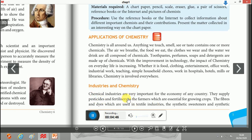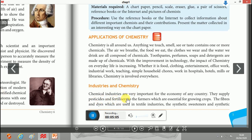Chemical industries are very important for the economy of any country. They supply pesticides and fertilizers to farmers. Pesticides are chemicals that help to prevent and kill pests. Fertilizers increase the fertility of the soil and are essential for growing crops.